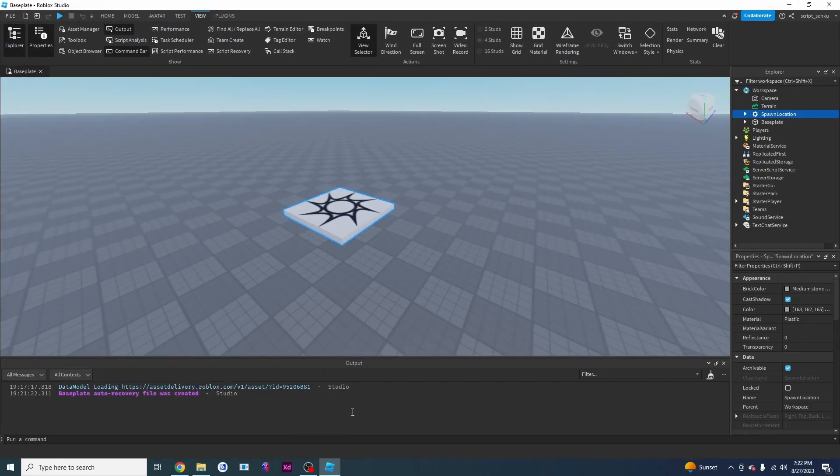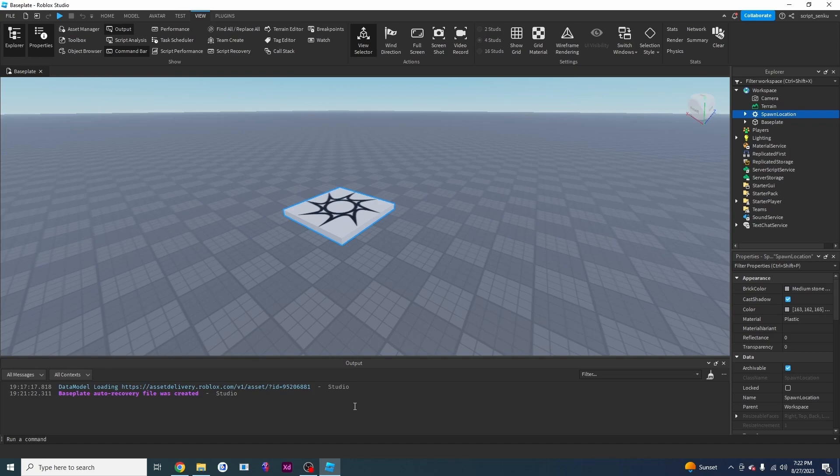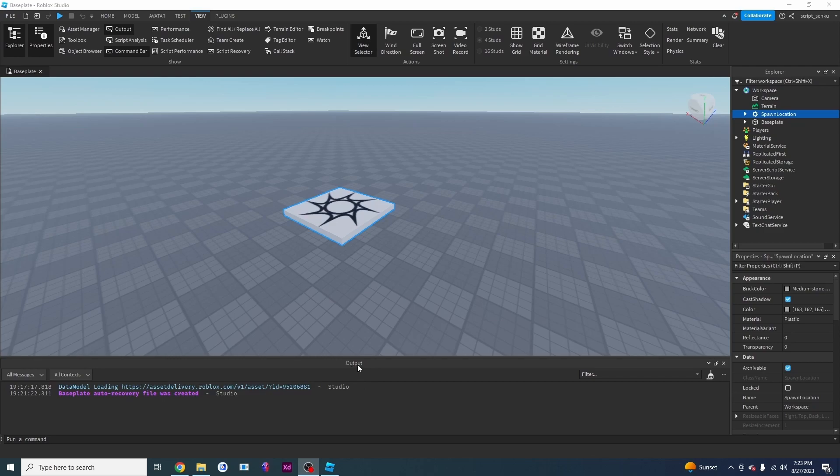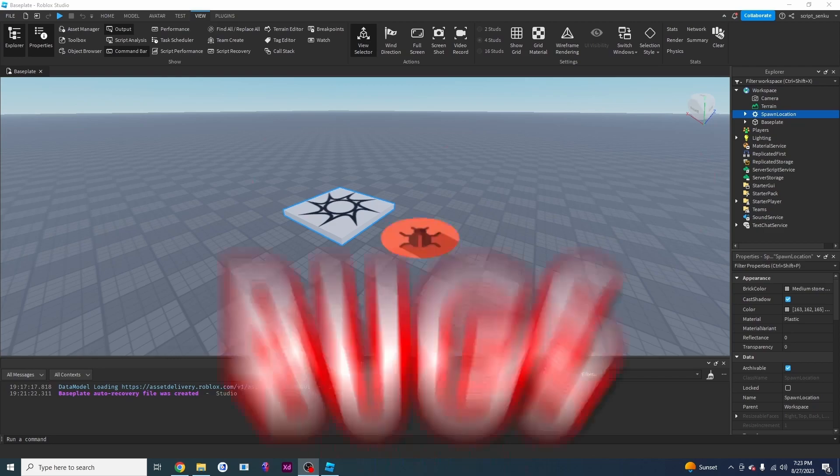This output window provides scripts with a way of communicating with us. For example, if I have a script I can make it print something to the output. I can make it put whatever words I want right here. Now, this output window is really useful for finding bugs.